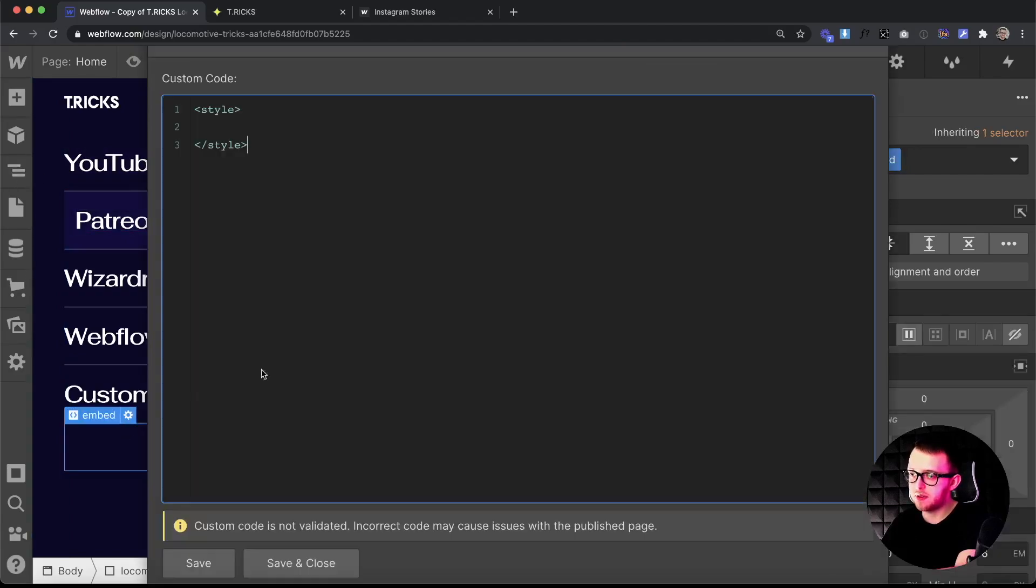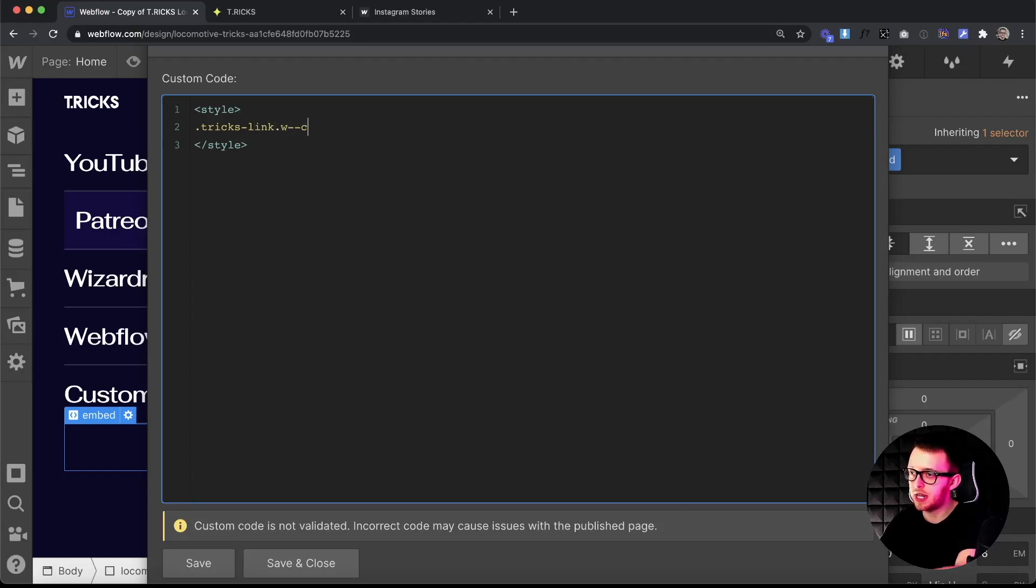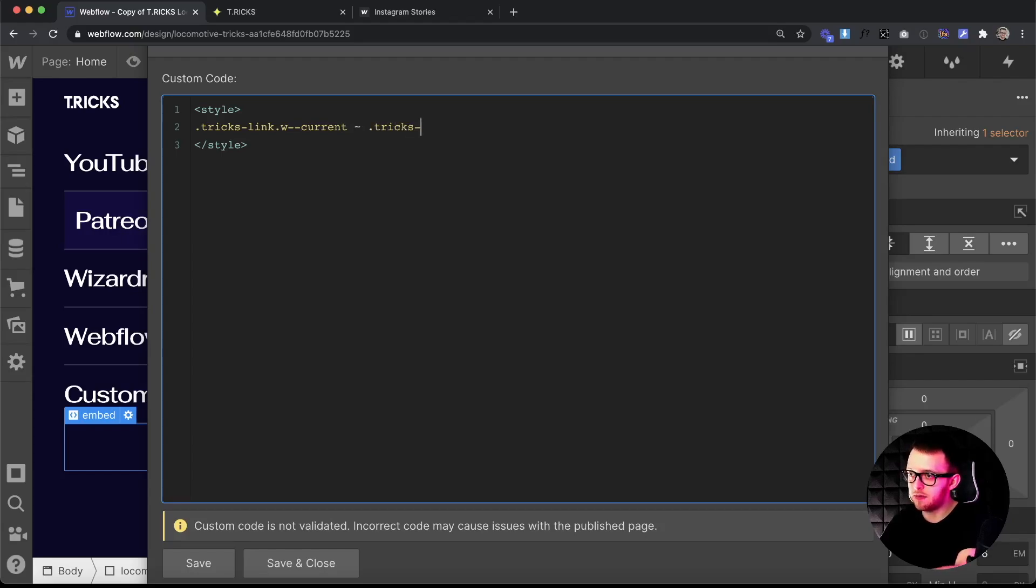All we have to do is open up an embed on the page with style tags inside, and then we can target the class of our link, which in this case is tricks link, and then we'll get the one with the combo class of w-current. Then we'll add the tilde symbol and then we'll grab all other links immediately following that link.